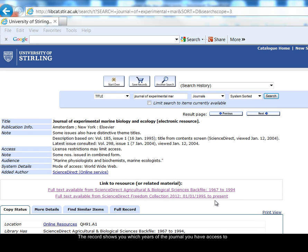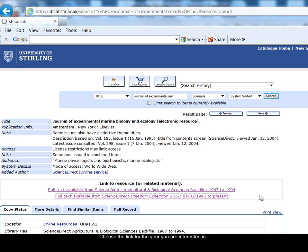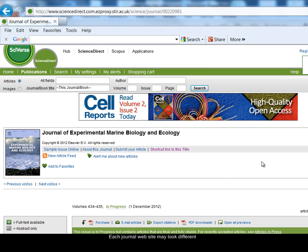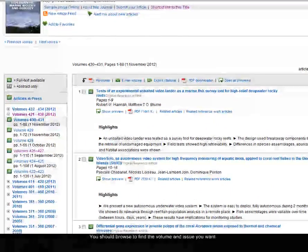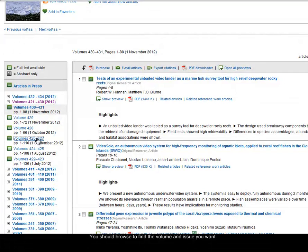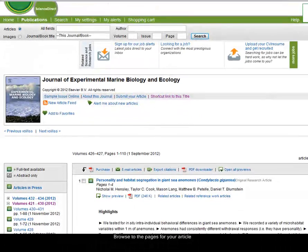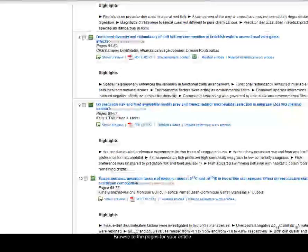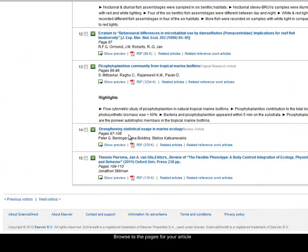The catalogue record tells you which years the library has access to. We have access to 1967 to 1994 from the first link, and then from 1995 to present from the second link. We're looking for a very recent volume from 2011, so we'll choose the second link. This will take us to the journal website. Each journal website may look slightly different, so generally it's a case of browsing to find the volume and issue you're interested in. There we can see volume 426. We didn't have an issue listed and we're looking for pages 97 — here's page 97 to 108, Strengthening Statistical Usage in Marine Ecology, the article we were looking for.